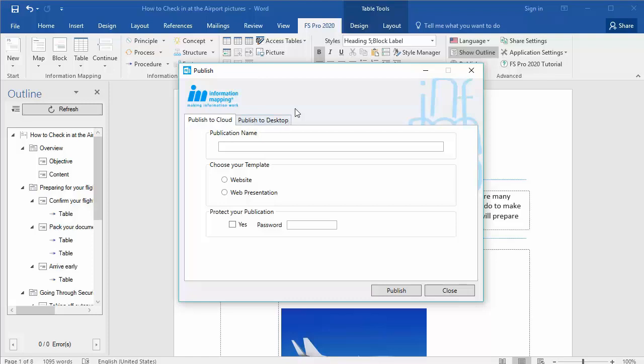Publishing to the cloud means online, or you can publish to desktop and save locally. If you want to publish your document to the cloud, you have to give it a name.